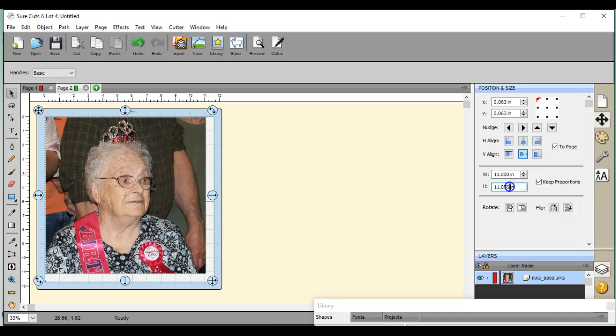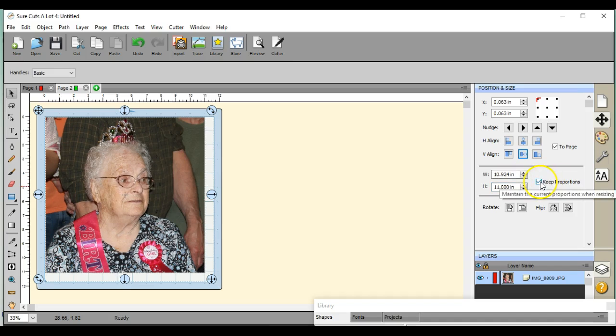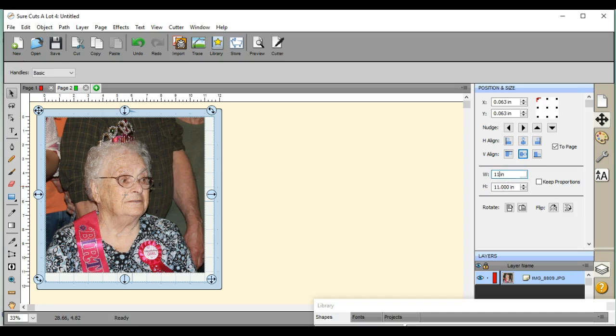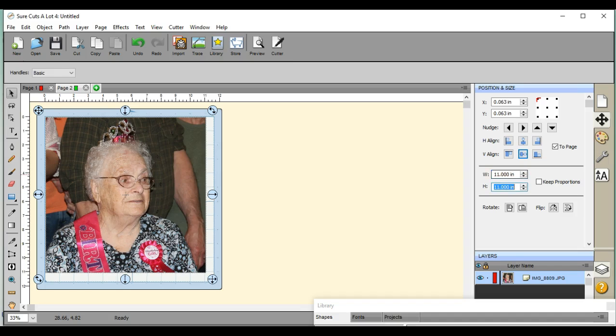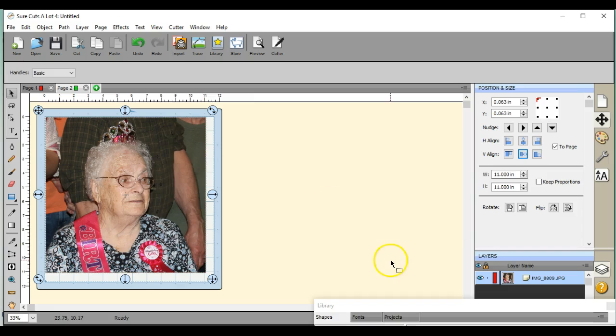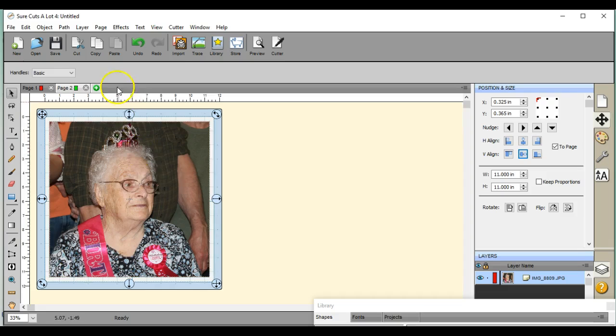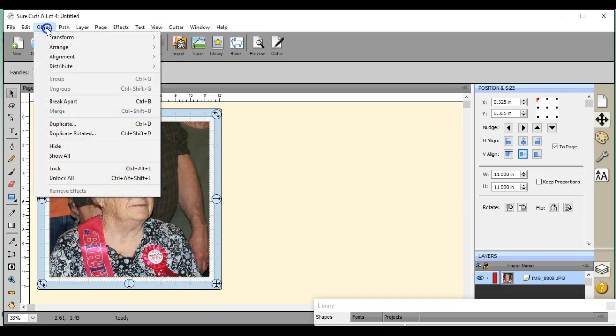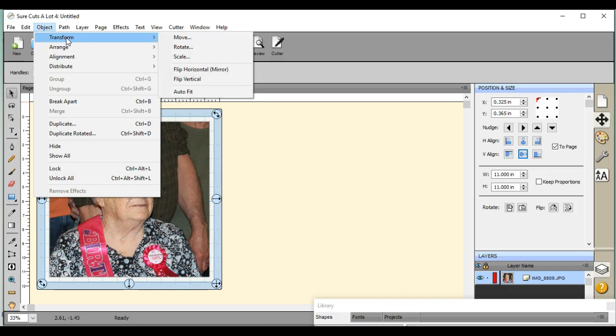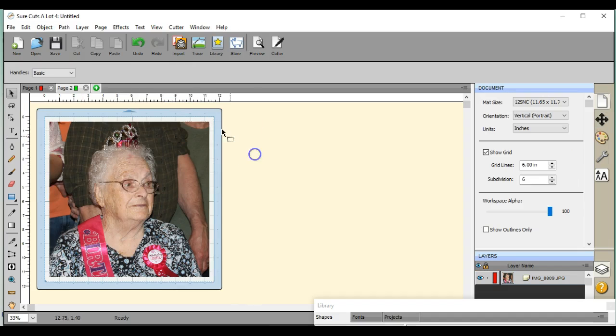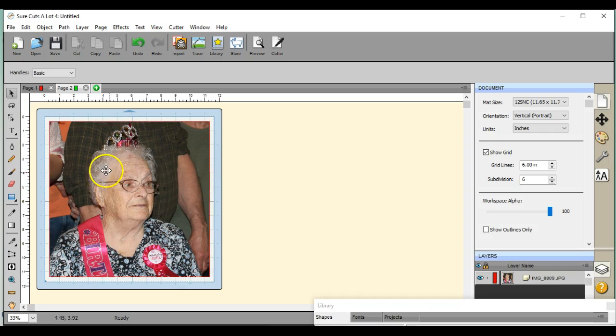I tell you, my fingers are not working today. There we go. But that's how you can do it if you want, if you can't figure it out and you want to bring it up to the size. Just come up to your Object Transform, Auto Fit, and that'll automatically raise it to the exact size of your mat.